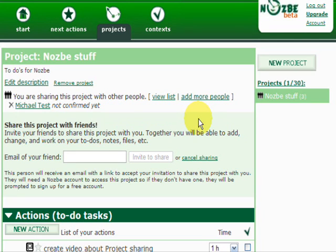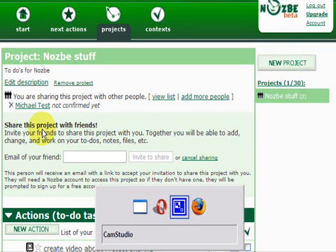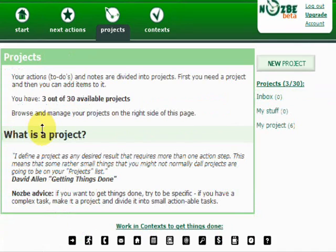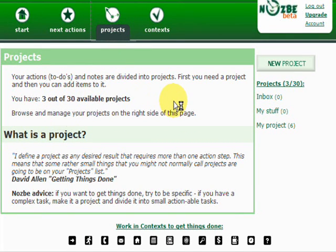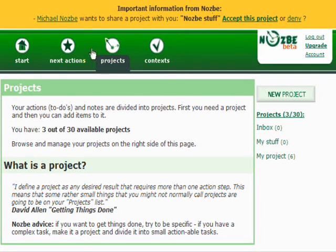In my other browser window I am logged in to this other account to show you how it looks on the other end. As you can see, when I log into this account, I get an important notification from Nozbe saying that Michael Nozbe wants to share a project with me.